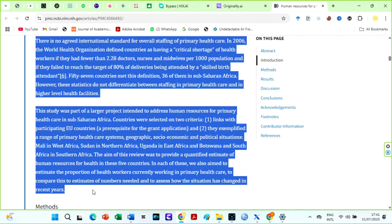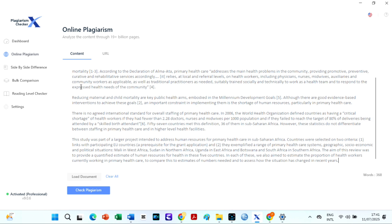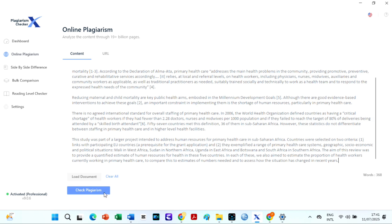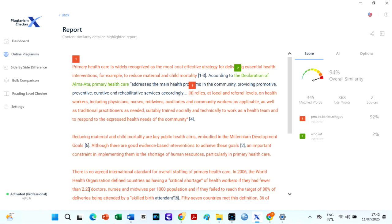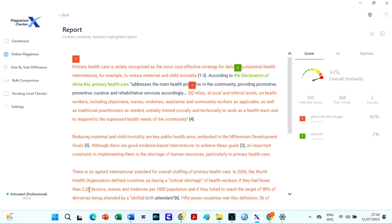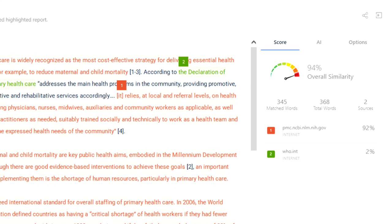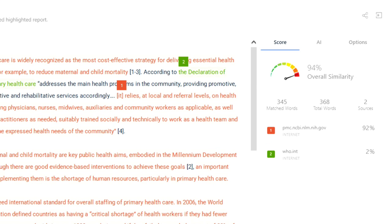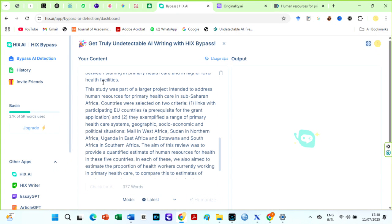I will copy a few paragraphs from this journal article online. This is just an example. You should always cite all sources used. I will check the paper on Plagiarism Checker X just to show you the plagiarism level before we remove the plagiarism with HIX AI. The plagiarism level is 94%. This is expected.